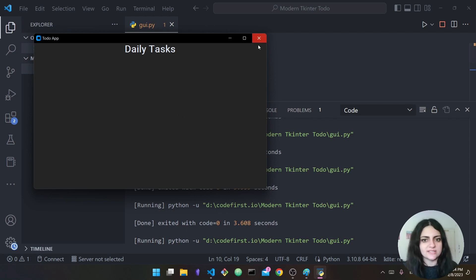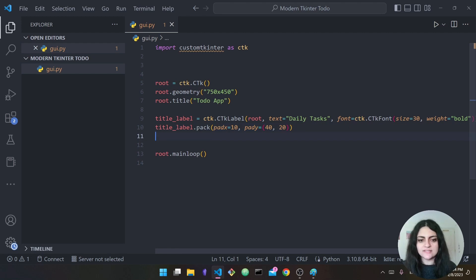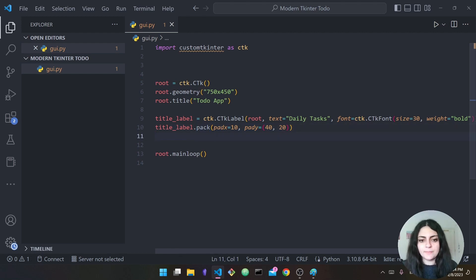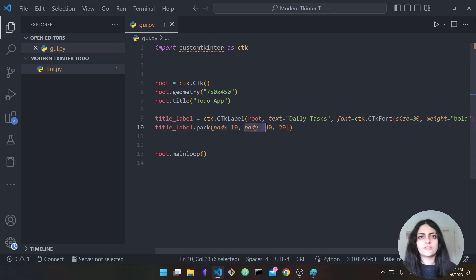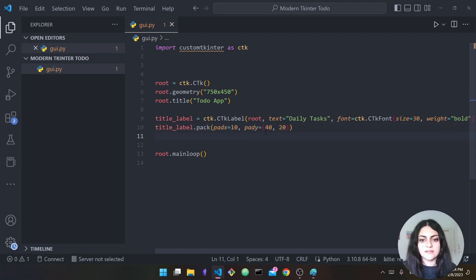To add padding it's very simple — you add it inside the pack function. I say 'padx' which is padding along the x-axis, and 'pady' which is padding along the y-axis (vertically). I choose to add a padding of 10 along the x-axis.